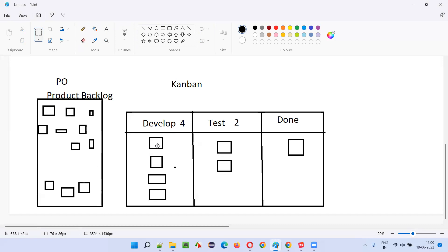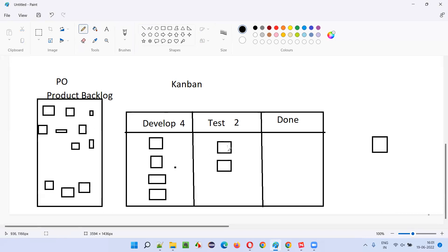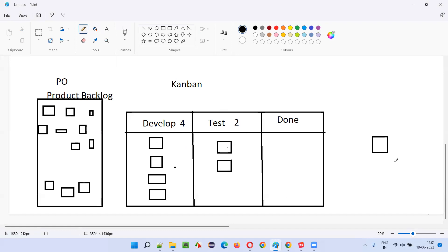They'll move one item from the product backlog to the development team. This is a continuous process. Once an item is done, it moves to the right side. All requirements continuously move to the right side. If anything is blocked, there is a concept of using dots — they put dots on that story so everyone focuses on it and tries to move it to the right side. If any blockages happen, the entire team — product owner, business, development, testing — all look into that particular item which is not moving and help move it.